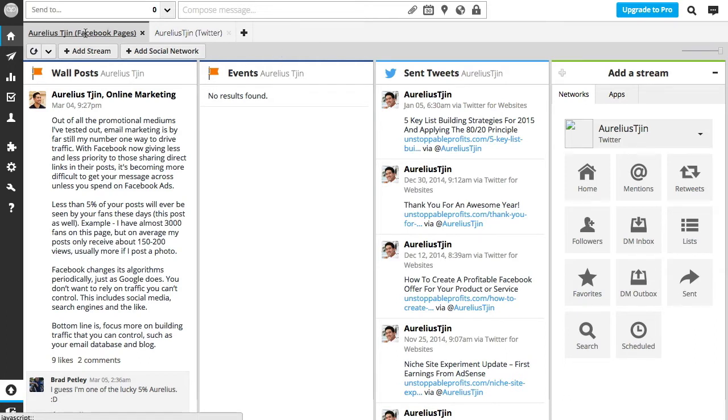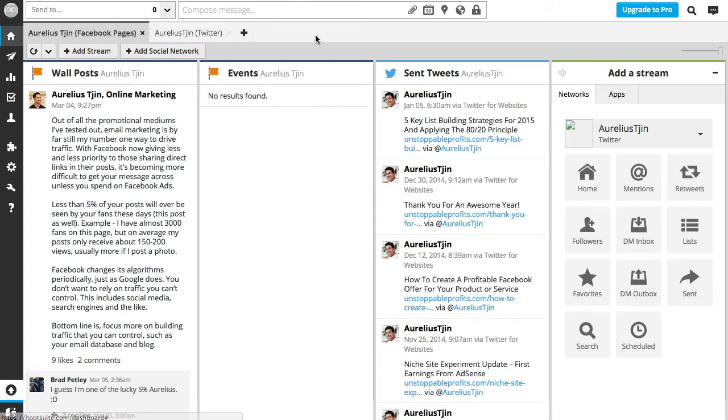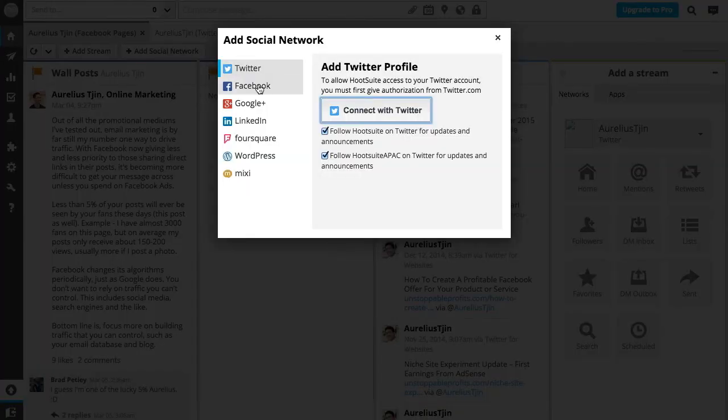In here you can see I've added a Facebook page and a Twitter account. With a free account you can add up to three social networks. To get started, just click on the add social network button and then you can start connecting your social profiles.